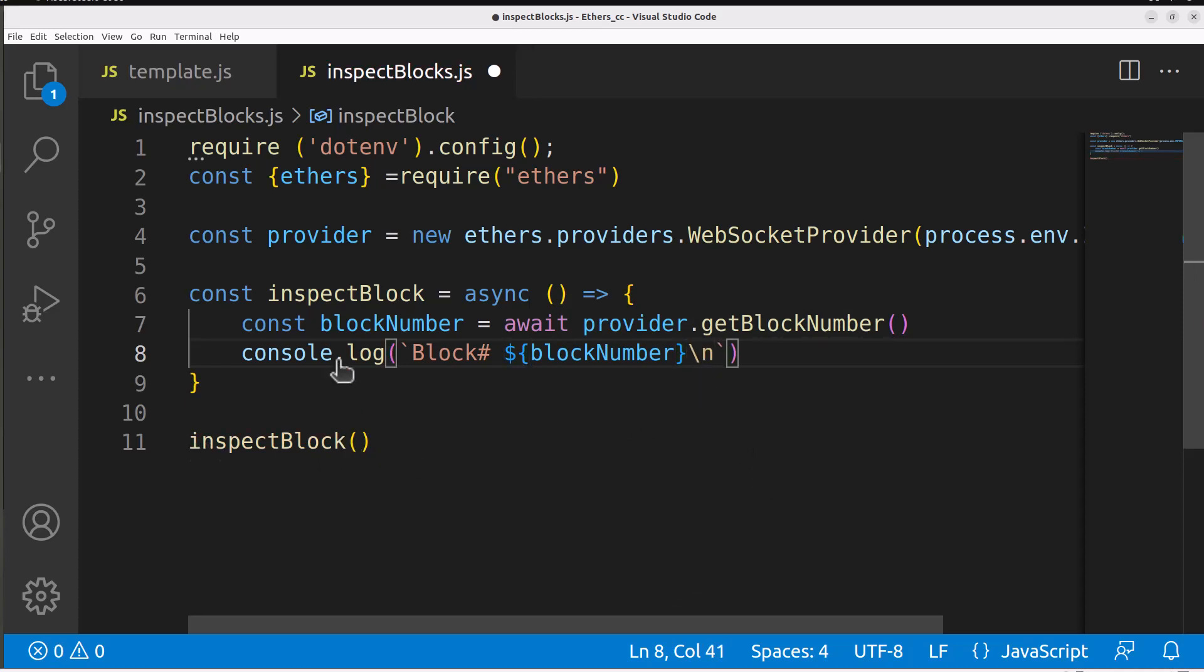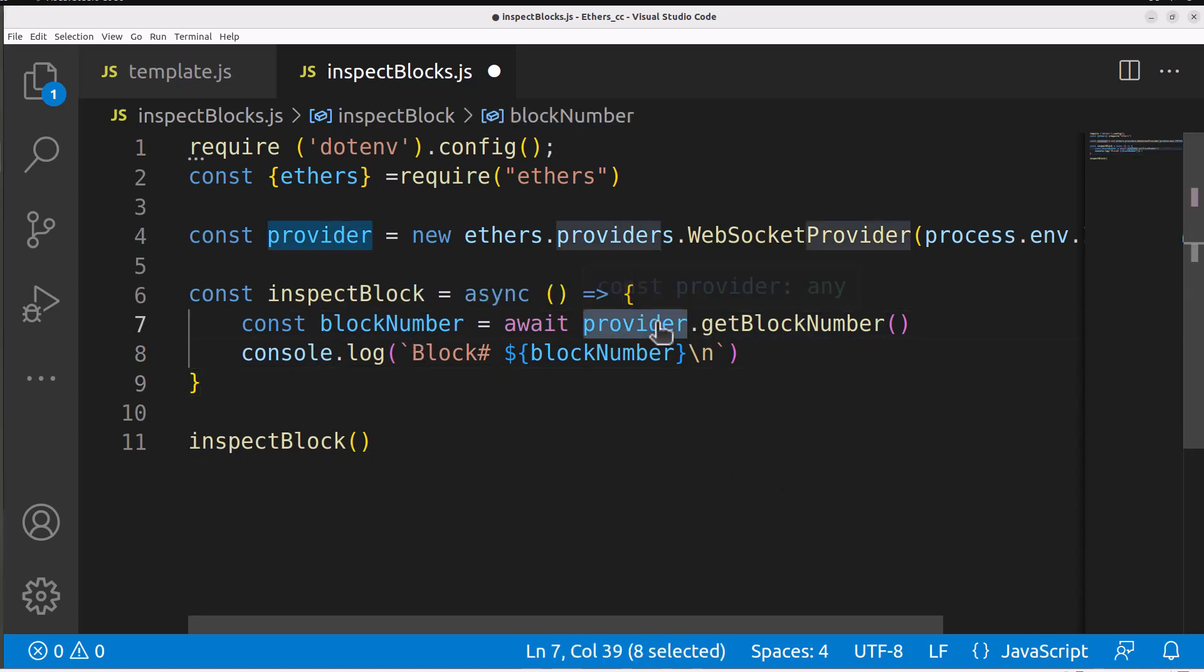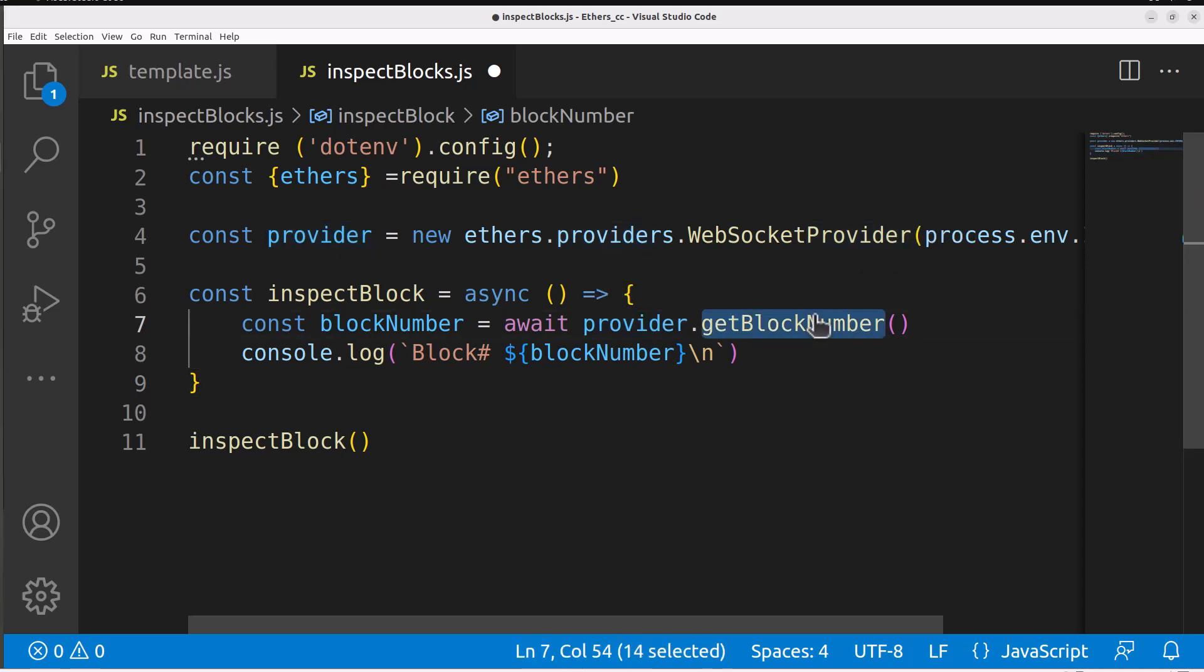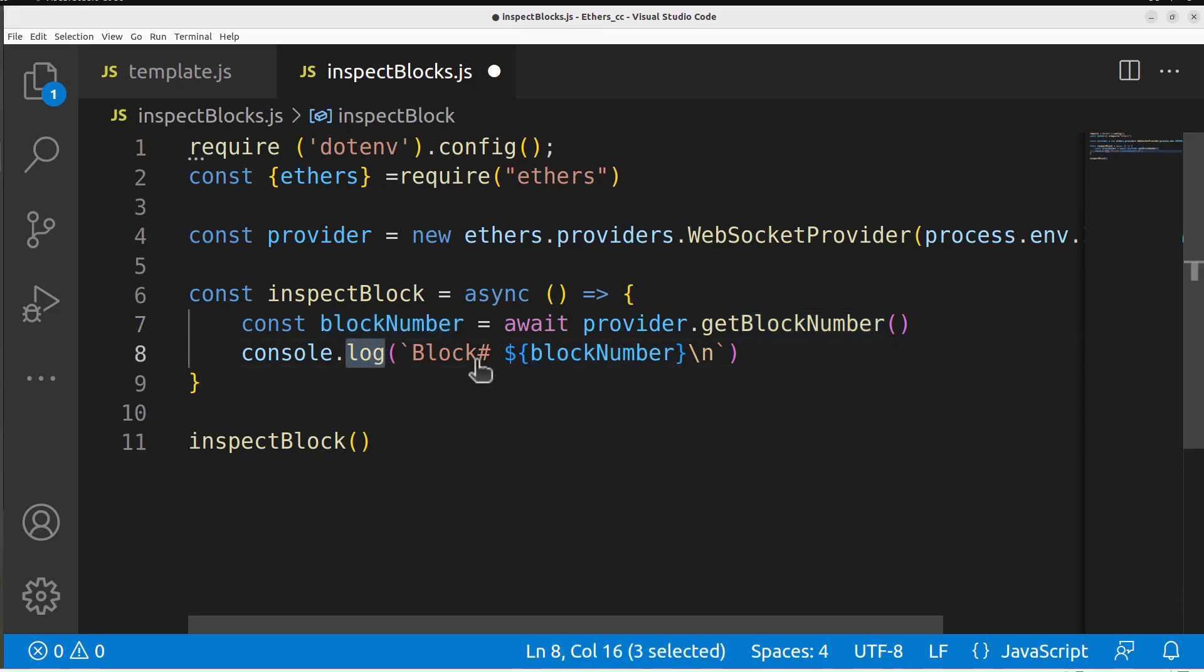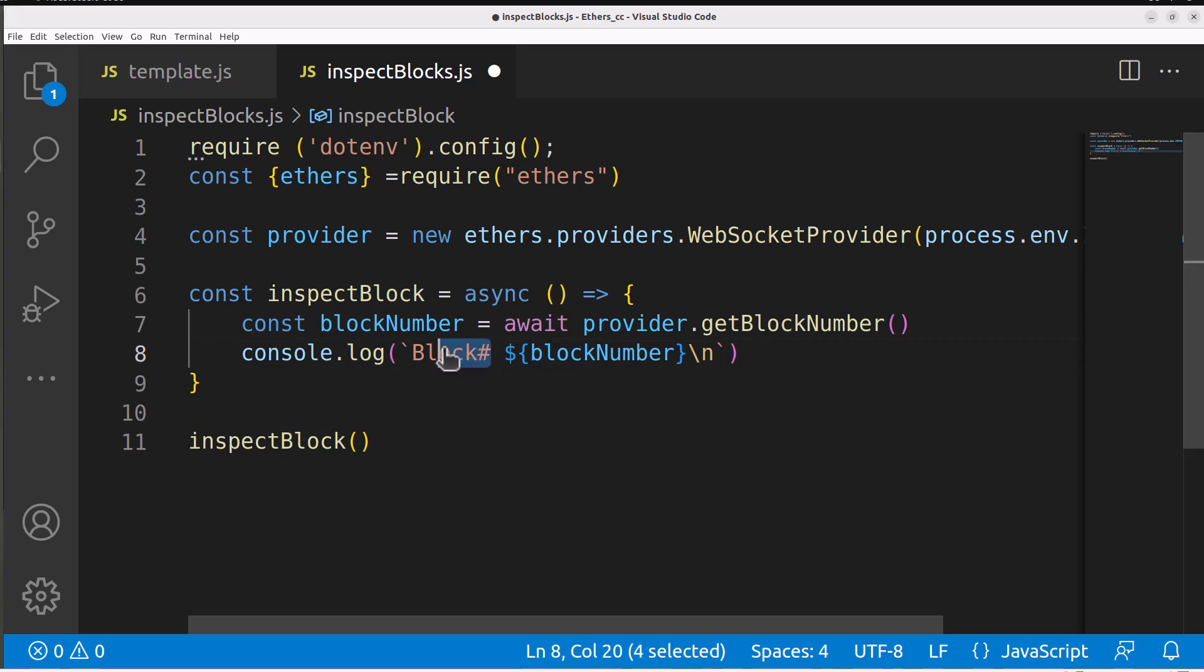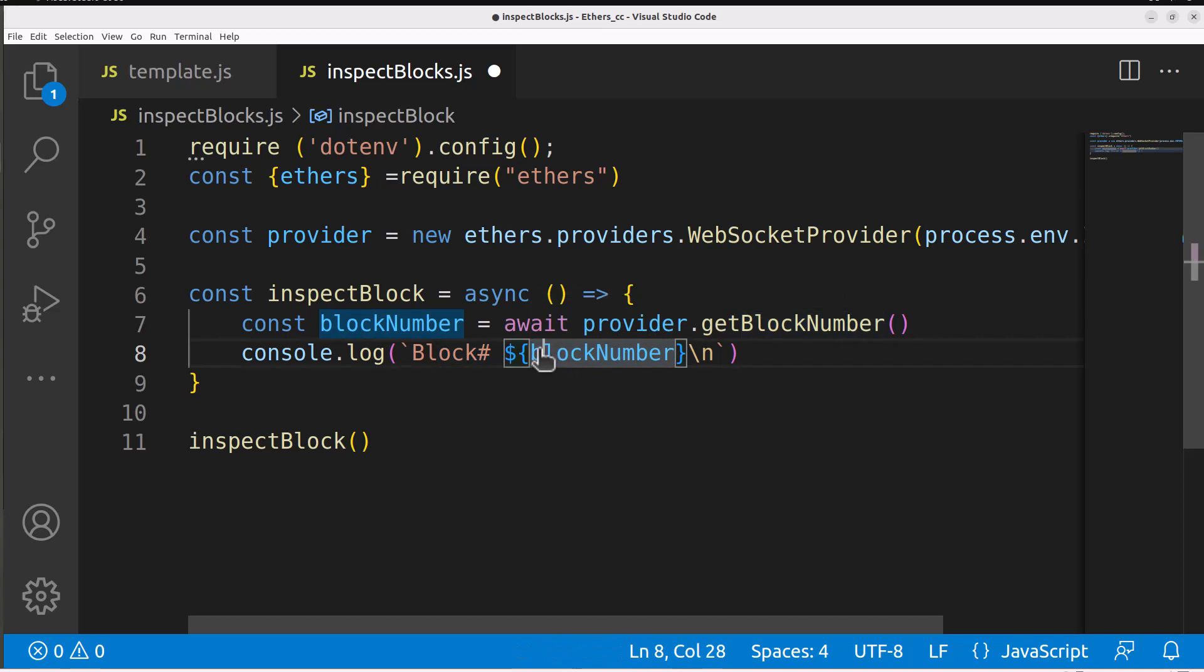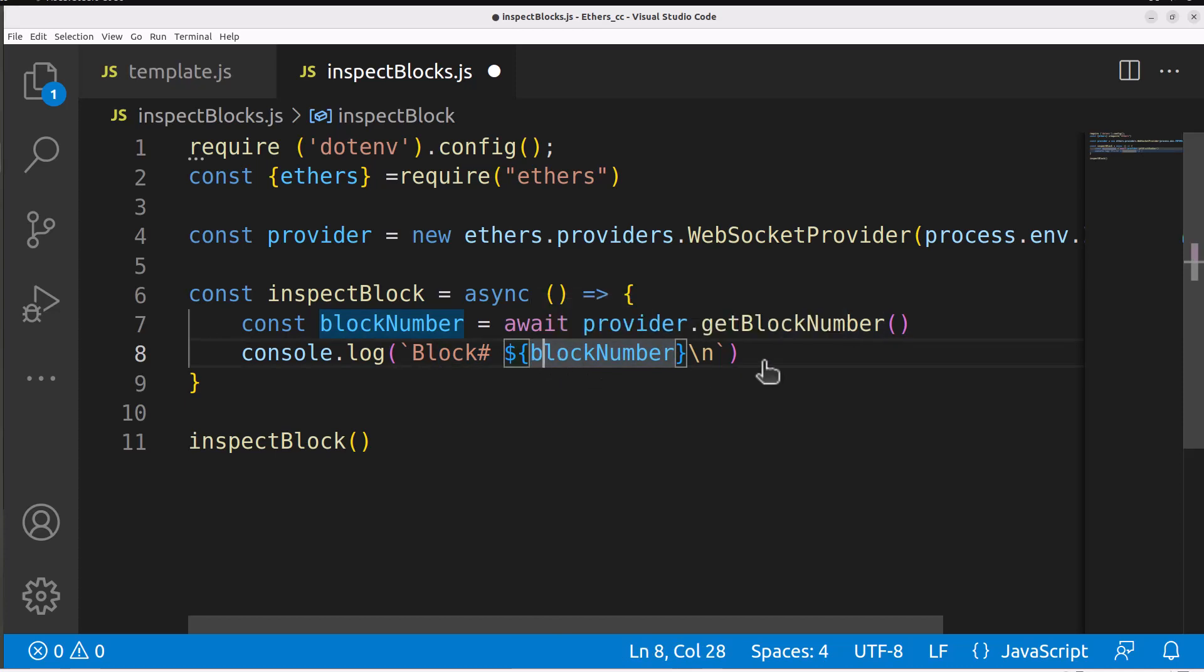What we have going on here is we have provider which allows us to connect to the blockchain via our url and we're going to grab the block number from the blockchain and assign that to a block number variable. To display that block number variable we say console.log and say the text block hash and then to see the actual variable printed out we do a dollar sign and throw the variable within the brackets.